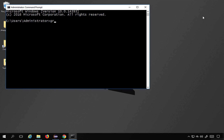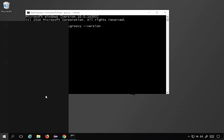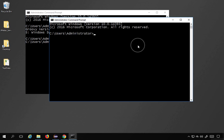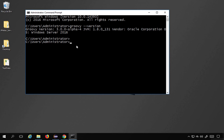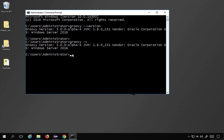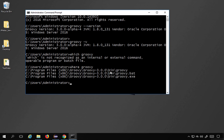I open a command prompt and type 'groovy --version'. It takes a moment, but it shows Groovy version 3.0.0. You can also use 'groovy -v' to get the same result. If I type 'where groovy', it gives me the installation location of Groovy on the system.